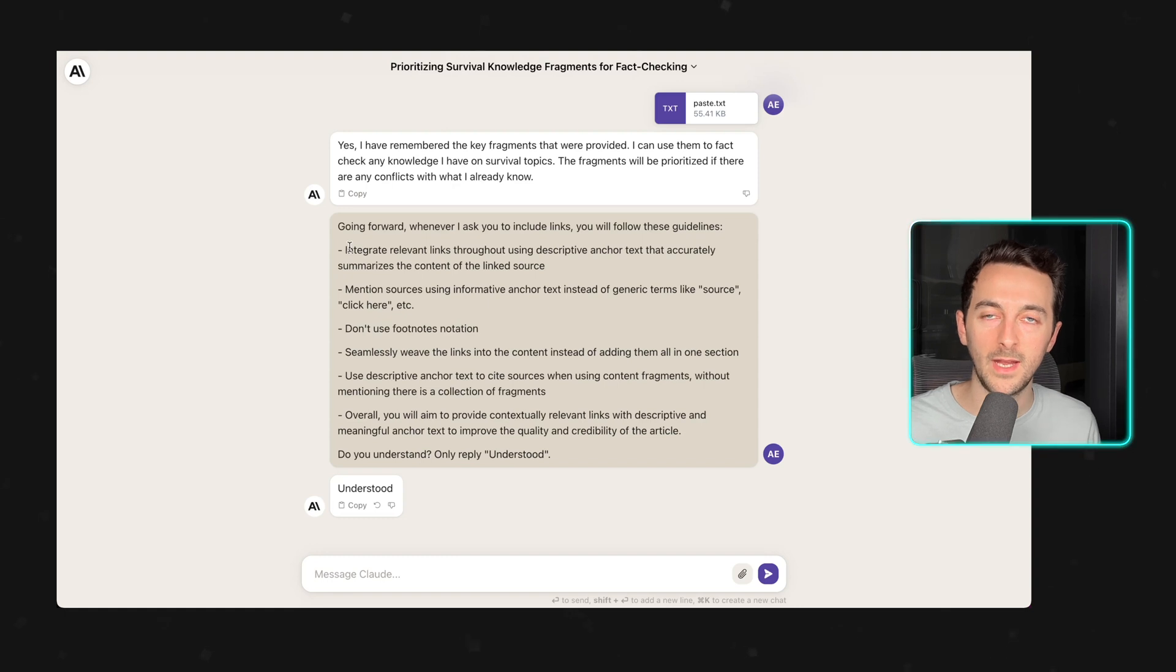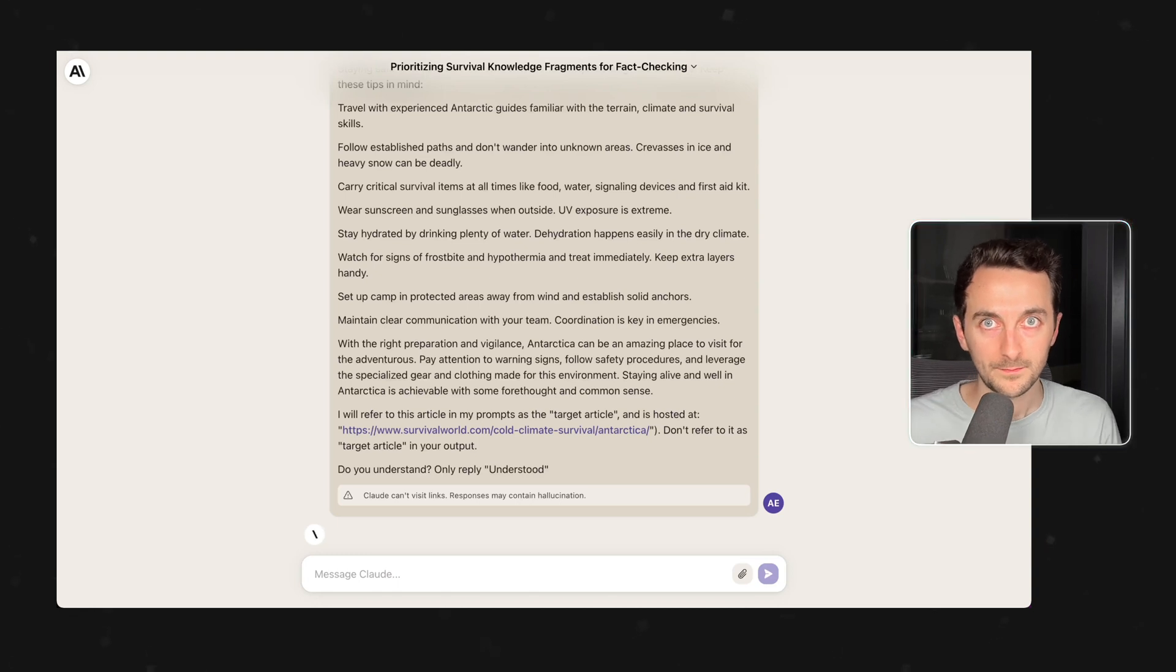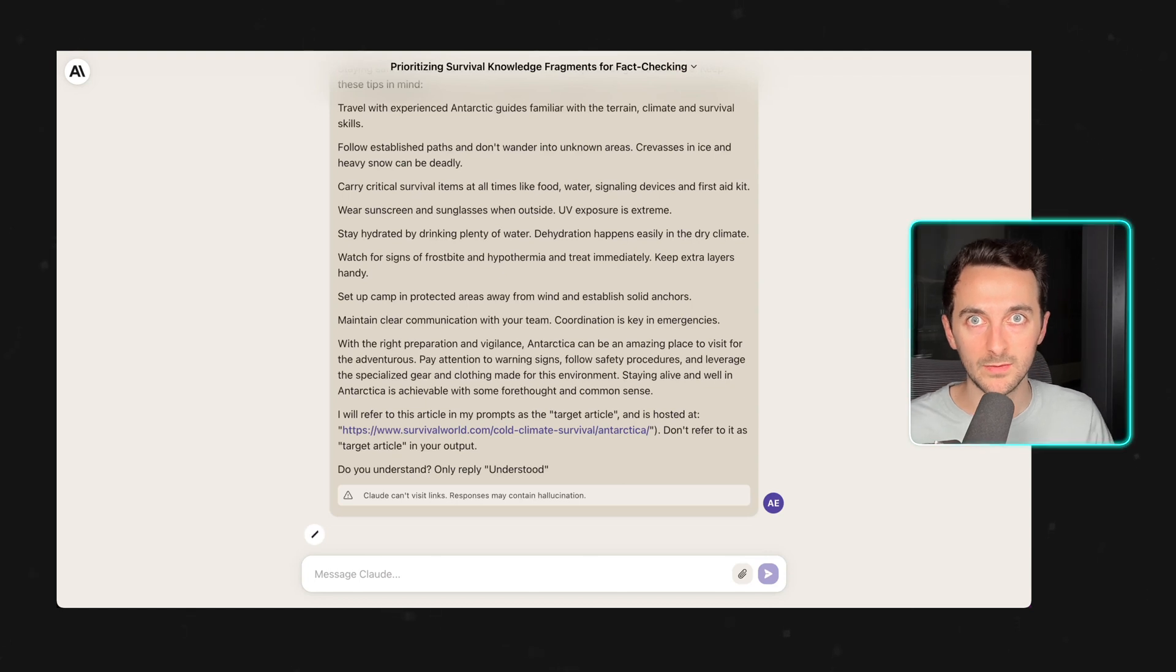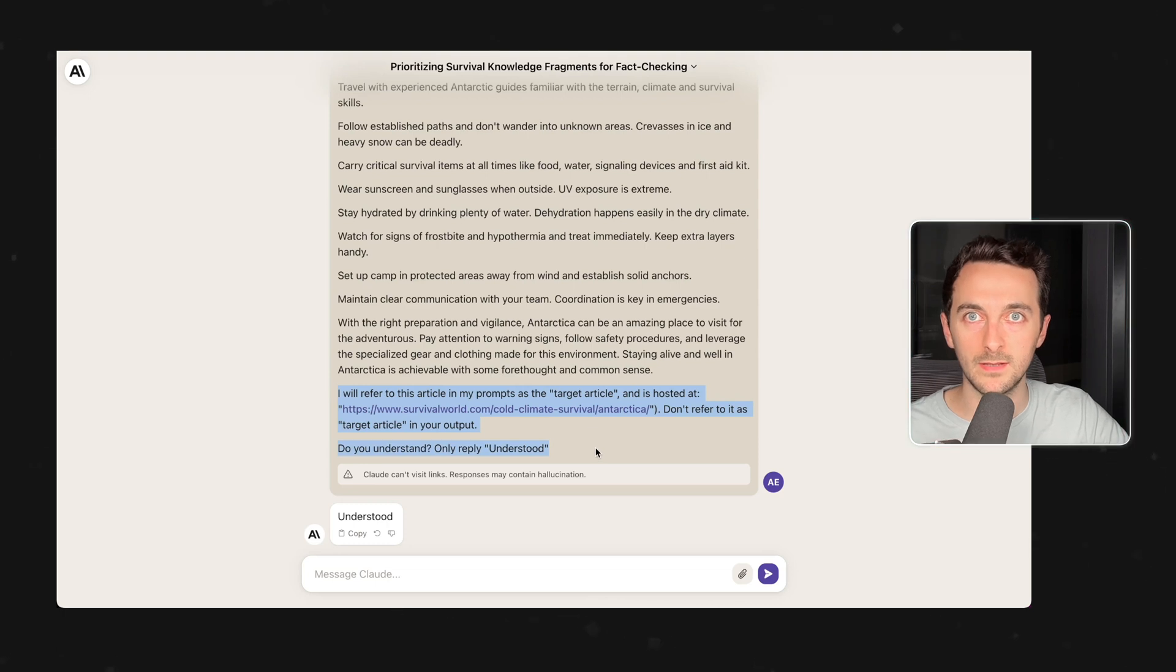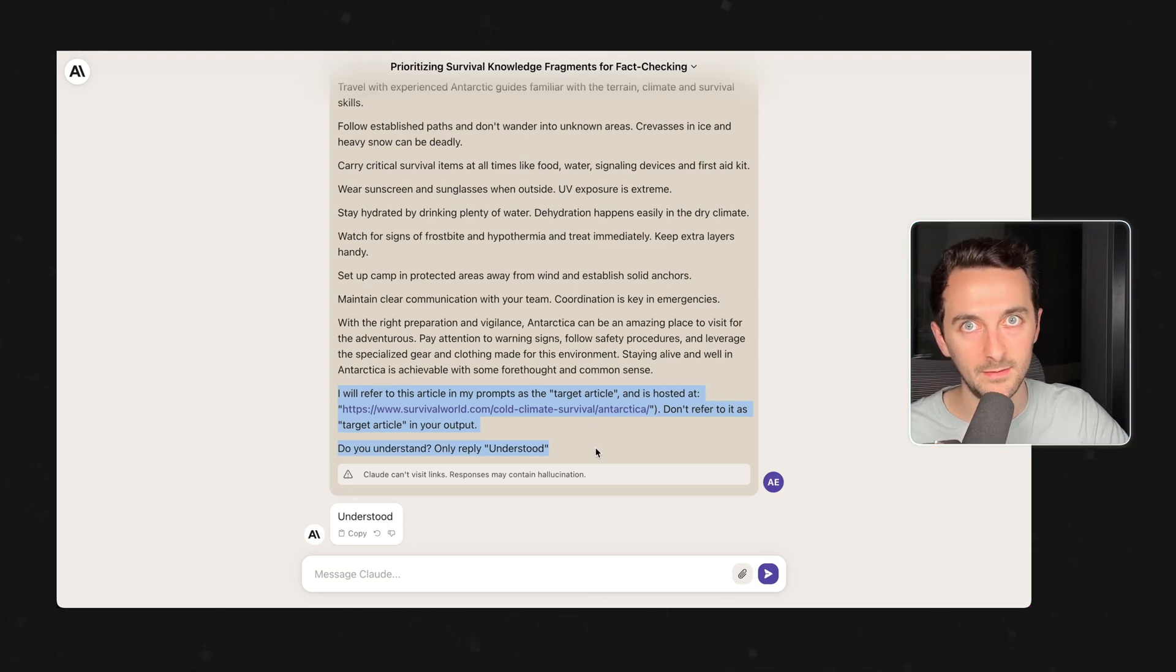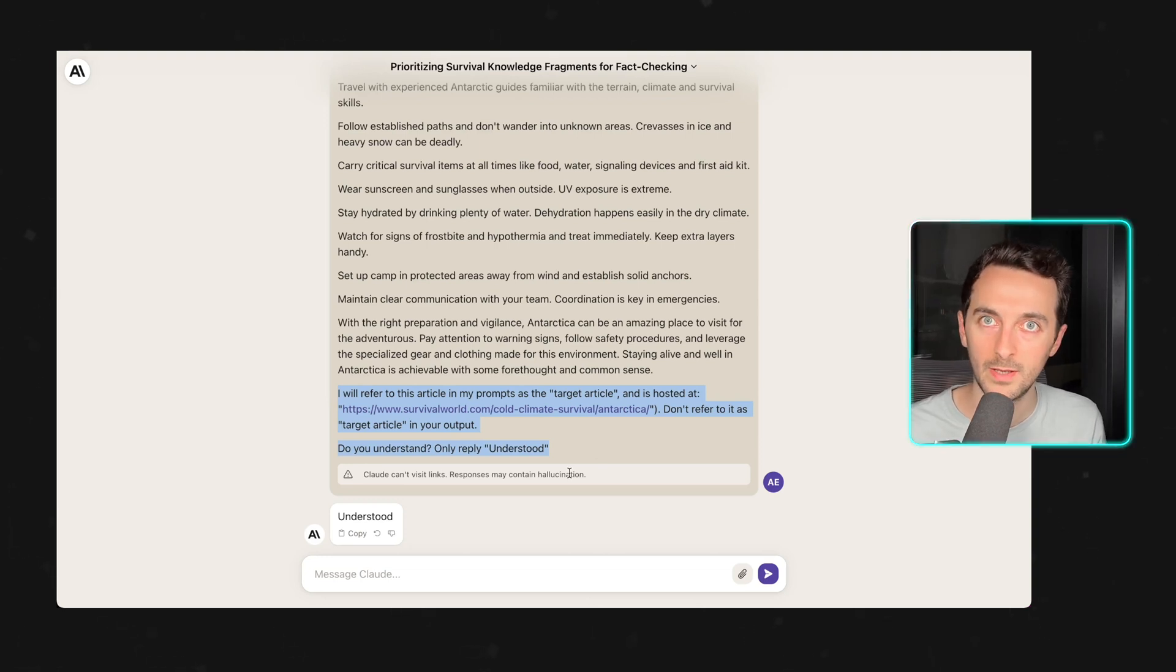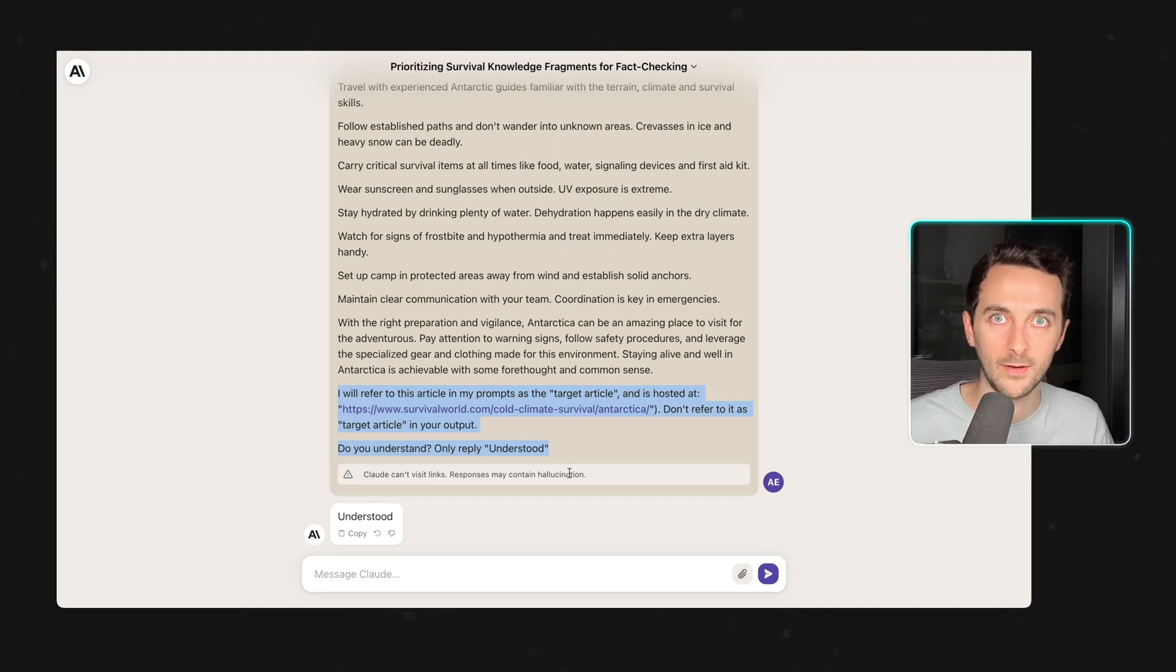The third prompt is the new article that we want to be creating links to. The last part is the important bit which is 'refer to this article as the target article.' And then even if you haven't published the article yet, you can know the URL that that article is going to have, so it's going to help generate these backlinks with the right links.